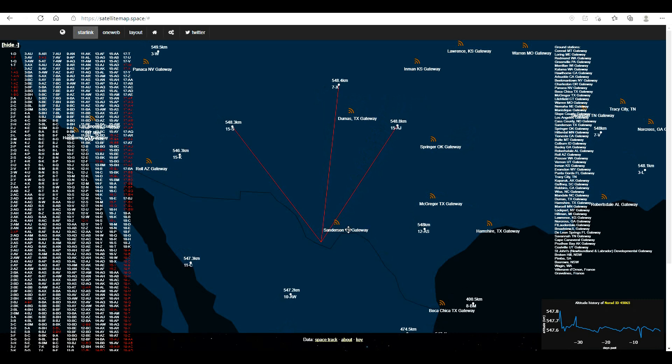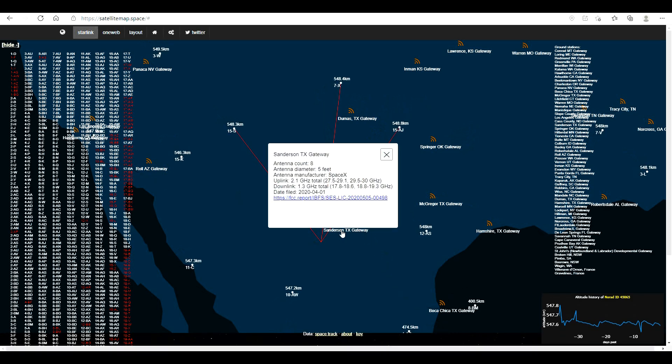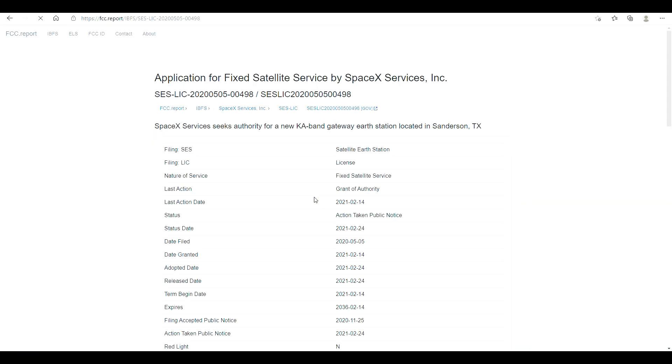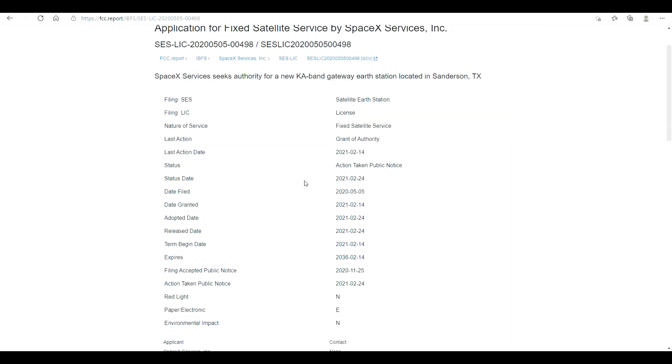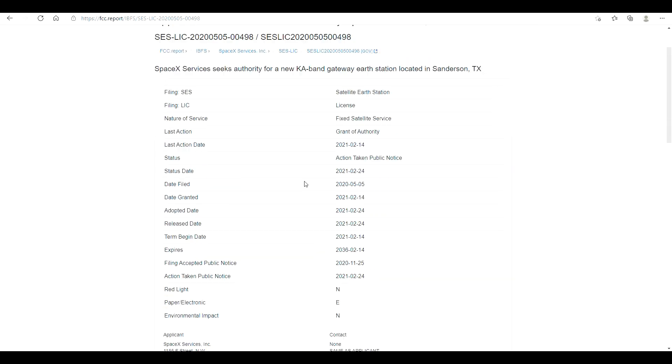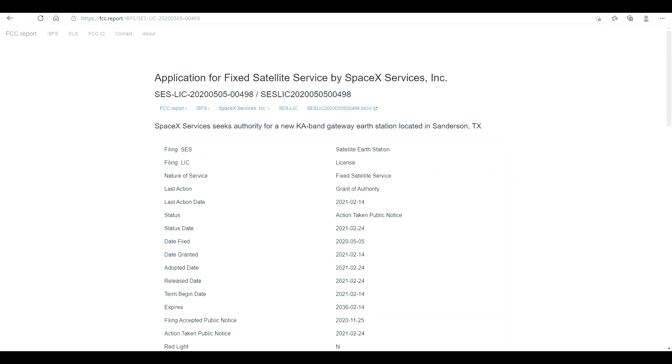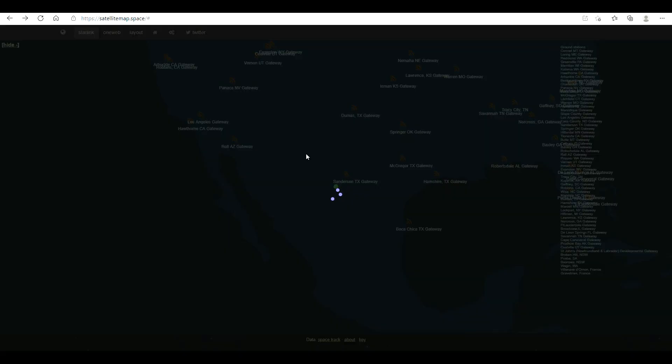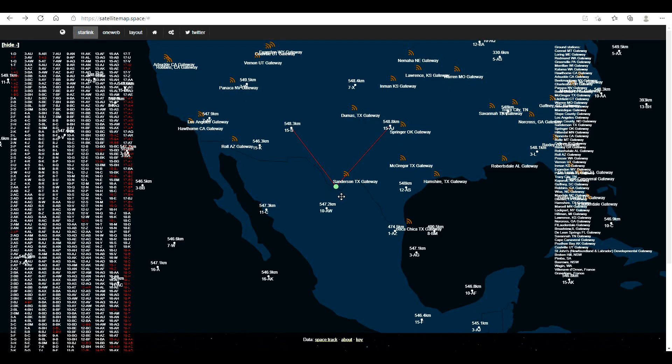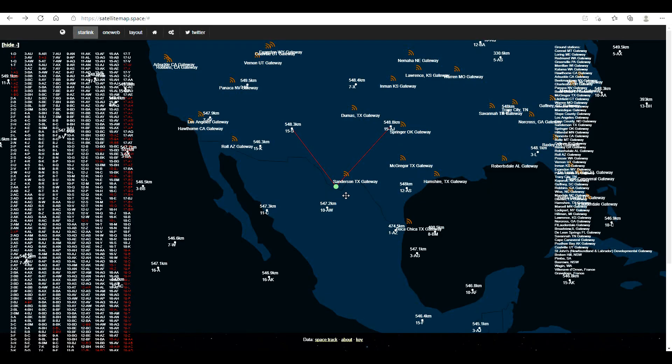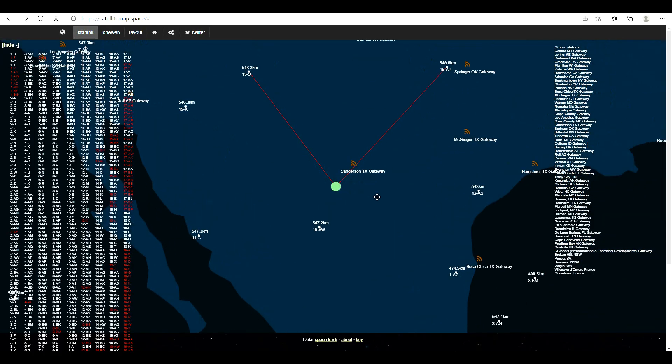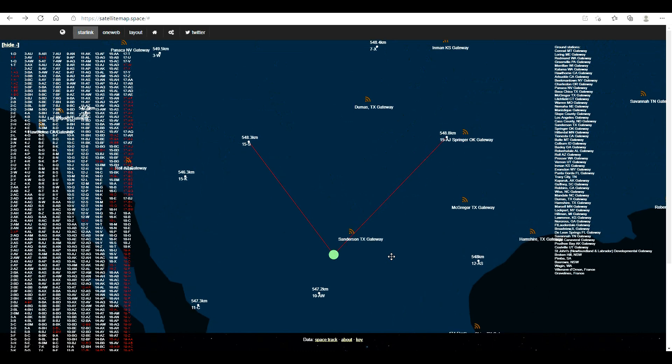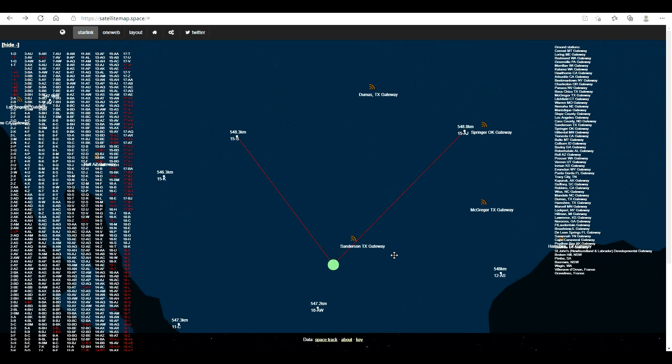Now if you click on the Sanderson Texas gateway station name here, this little window pops up. If you click on the link, this takes you to the FCC filing for their satellites. If you use the back button, it takes you back and puts a green dot right on your location.